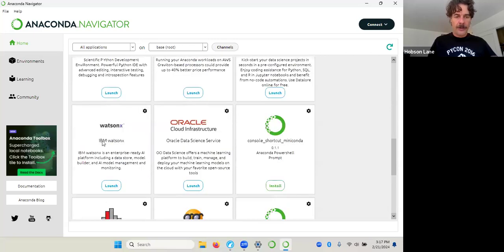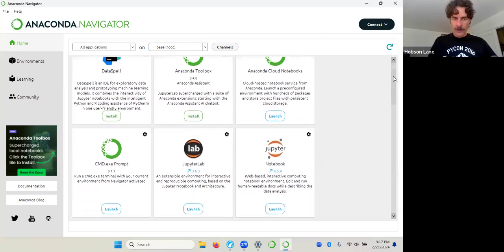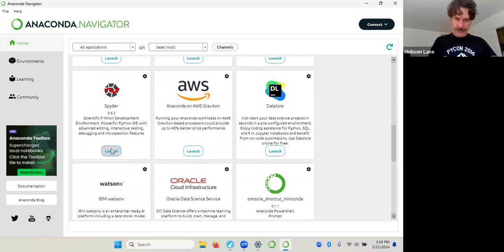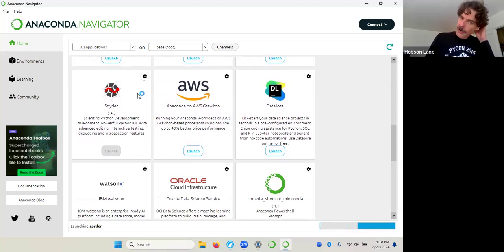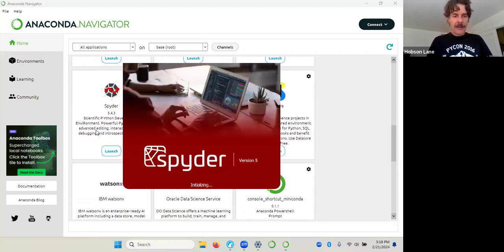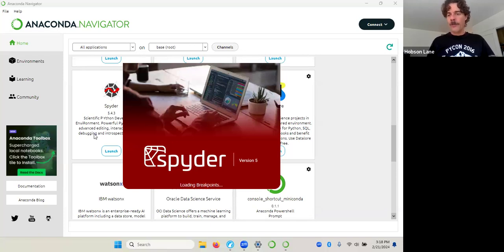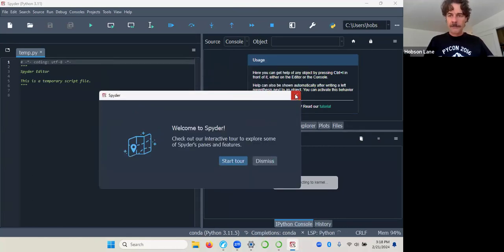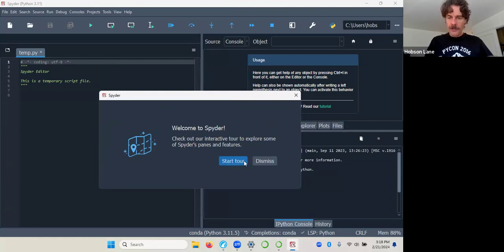Now let's scroll down to Spyder. On about the fourth row you should find it if the layout is three wide. This is your IDE or text editor. It's a powerful IDE for advanced editing and interactive debugging. You saw what a debugger can do within Runestone — if you hit the 'Check My Answer' button and then 'Show Me Why It's Wrong', there are several buttons to launch a primitive debugger in Runestone Academy. You can start the tour if you'd like to get familiar with Spyder, or just jump right in and build a Python script.